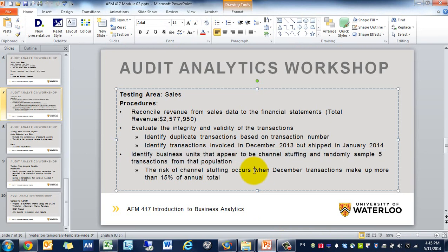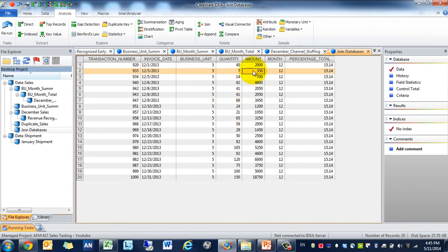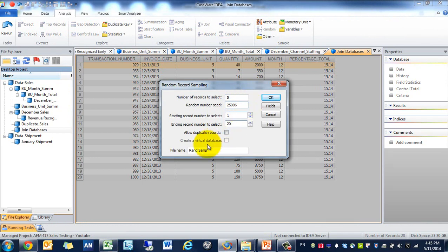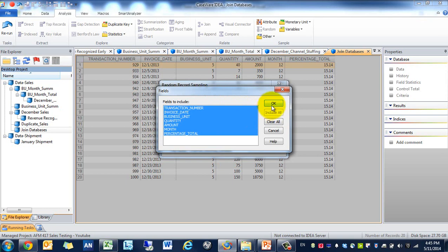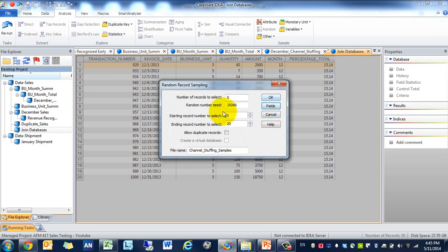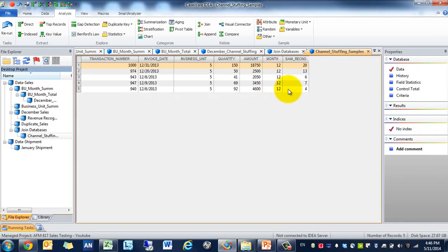And our objective is to select five of them. So we're going to use this random calculation. Number of records to be selected is five. And then the seed doesn't really matter. That just helps to create the selection. We're going to call this Channel Stuffing Sample. We'll include all the fields except for percentage of total. This doesn't really tell us much. A lot of duplicate records, in this case we're not allowing that. So once it's selected it's going to be out of the pile. And now we have five transactions.